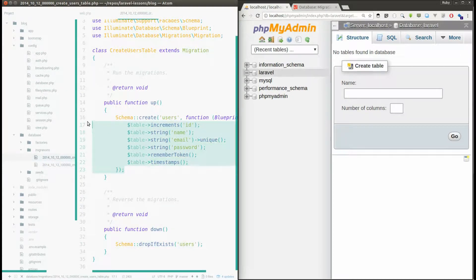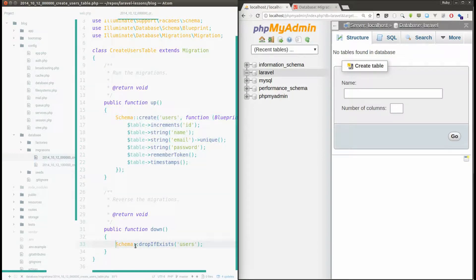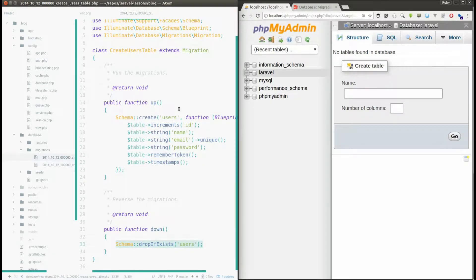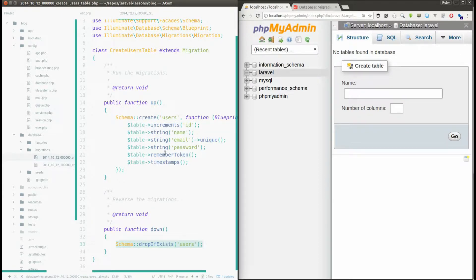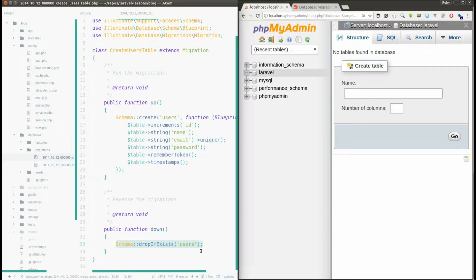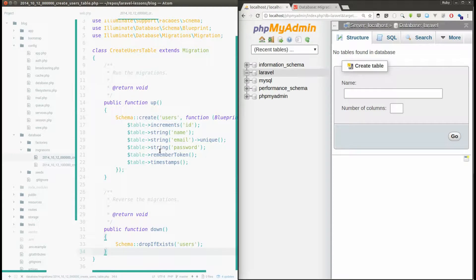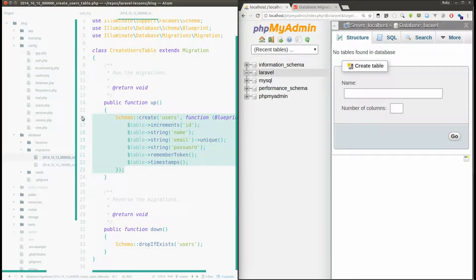For example, you are creating some table in your up function, you have to write code to drop the table here in the down function. I'll show why we need to do this in a few minutes.